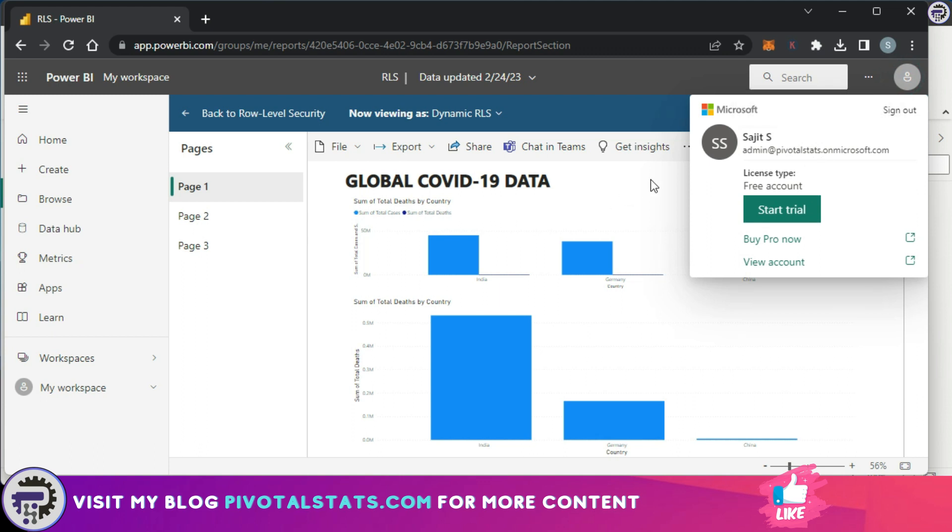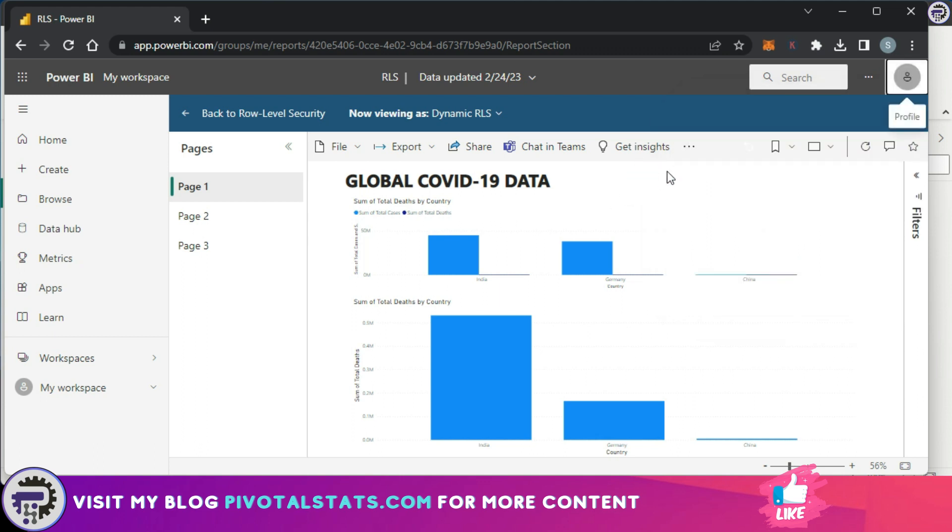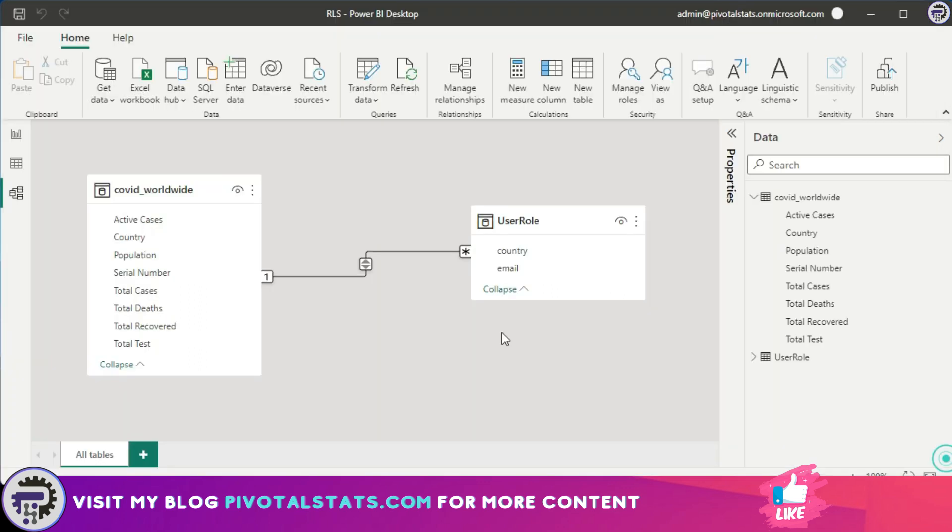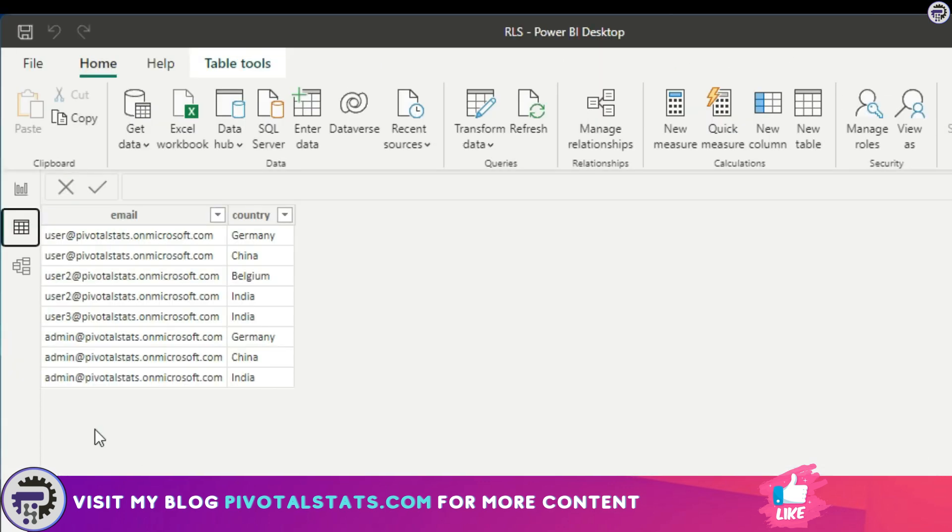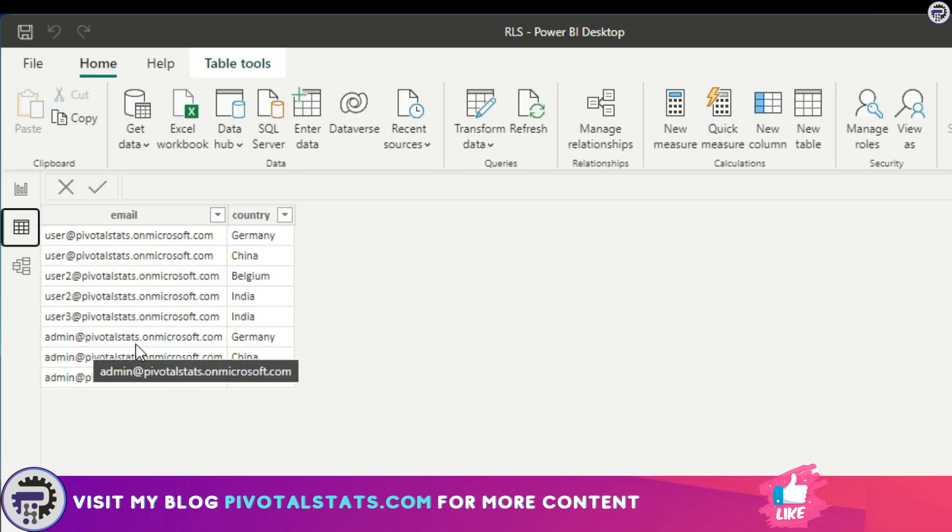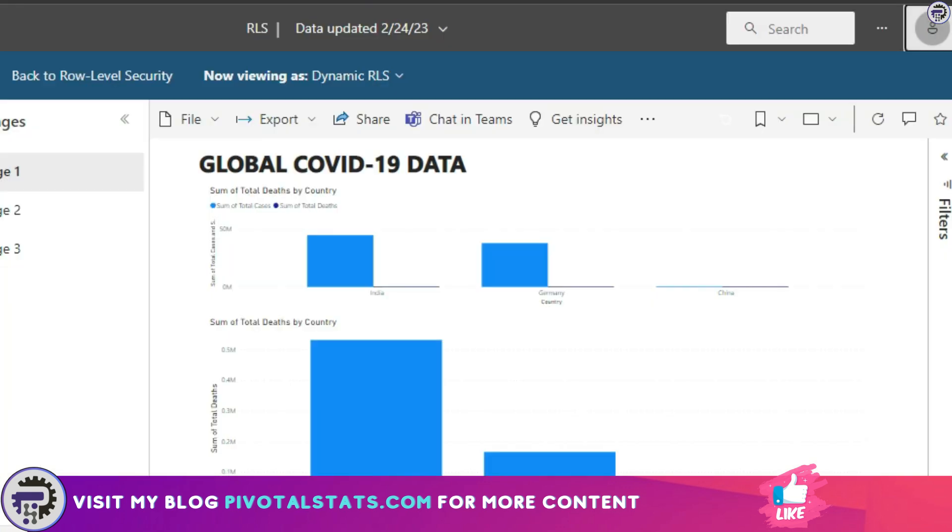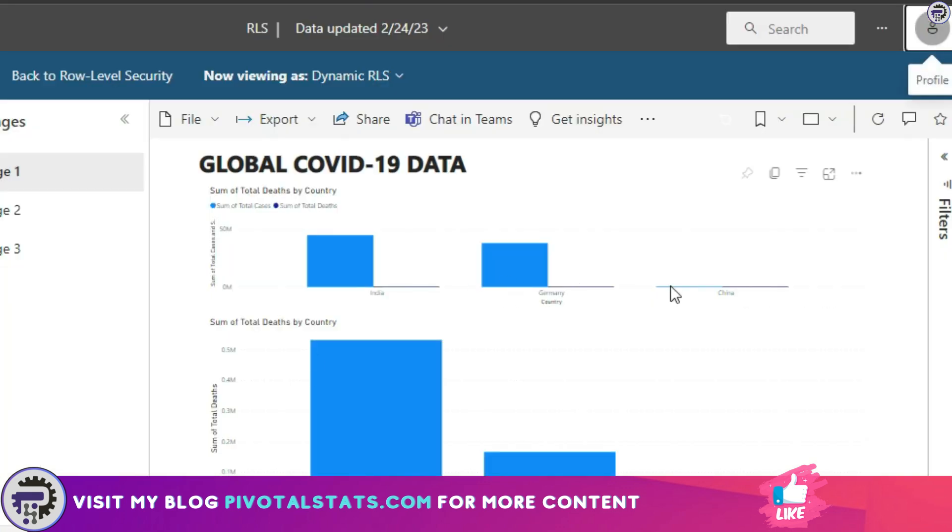Now I'm logged in as admin@pivotalstats here. Now it has filtered out that exact country which was filtered for my current user. Now I'm going to show you my Power BI Desktop again, and let's check if it's working. Admin@pivotalstats has access to Germany, China and India, and that is exactly what I'm seeing here. Cool, right?